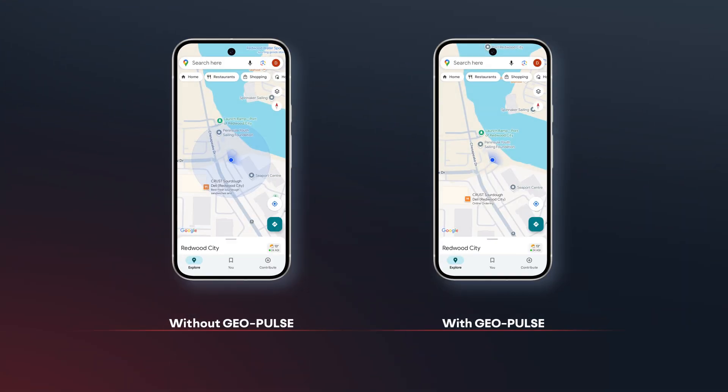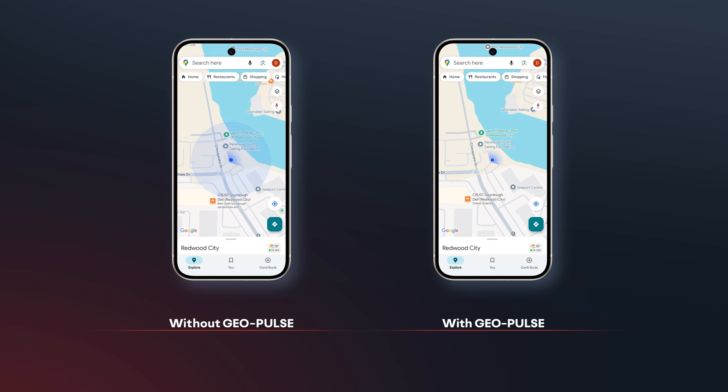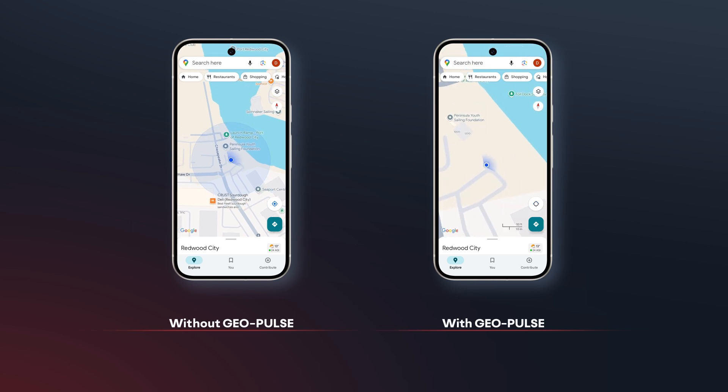You can now switch to your regular mapping software, like Google Maps. The GPS coordinates you will see on the map are coming directly from GeoPulse. Pretty cool, right?